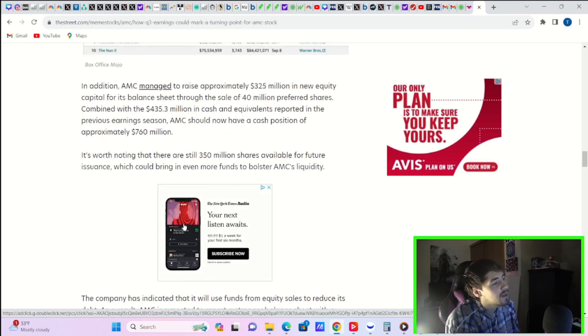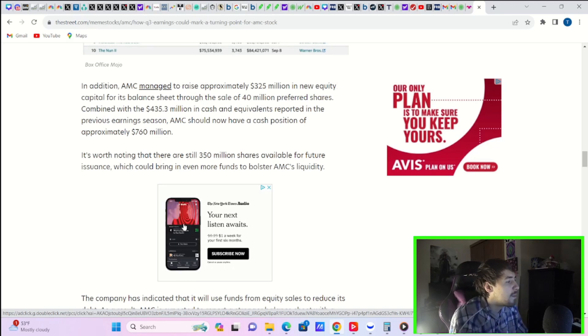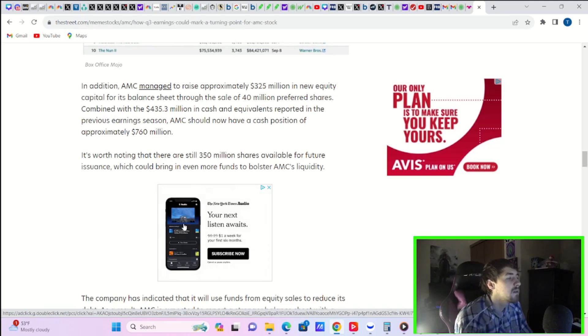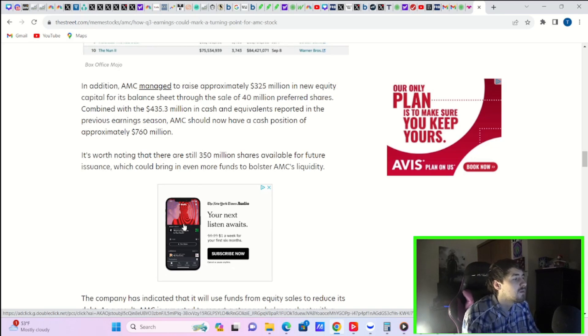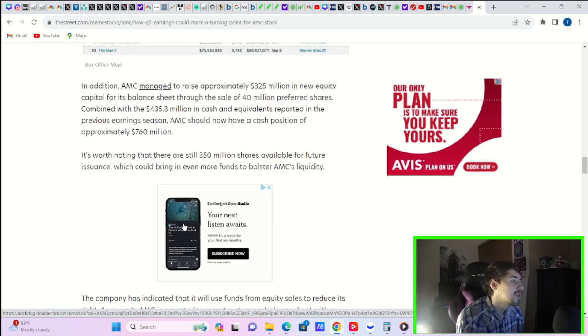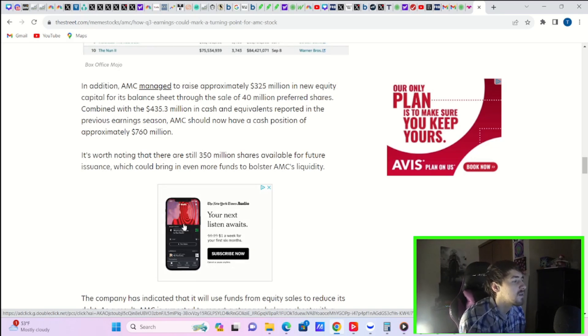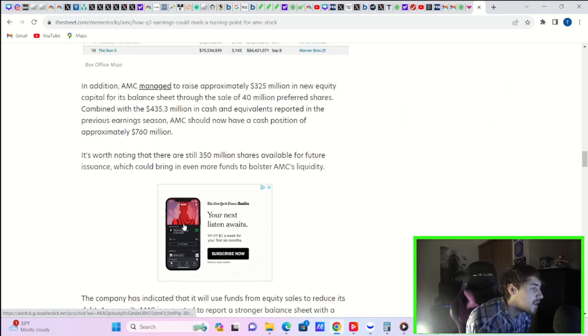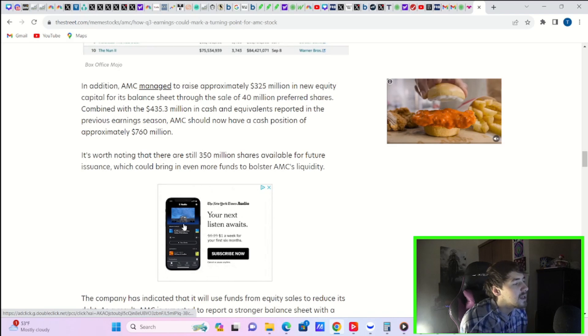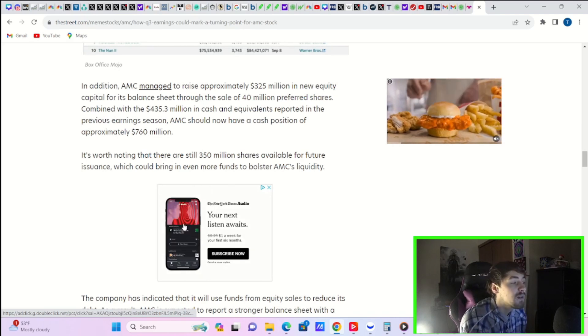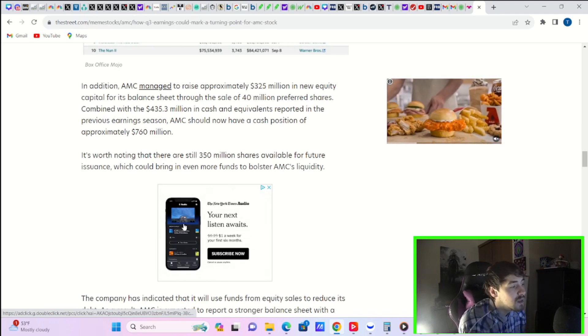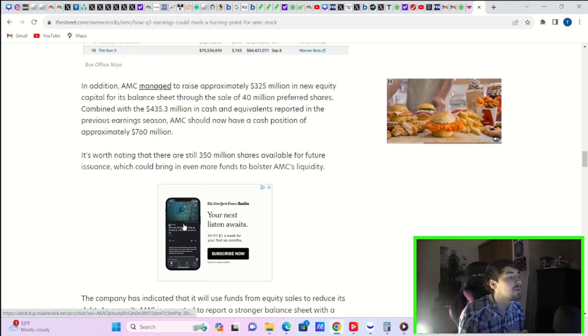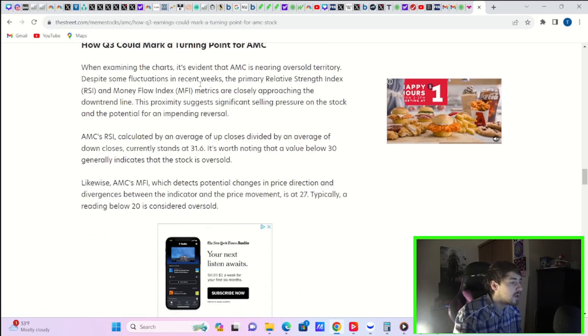In addition, AMC managed to raise approximately $325 million in new equity capital for its balance sheet through the sale of 40 million preferred shares. Combined with the $435.3 million in cash and equivalents reported in the previous earnings season, AMC should now have a cash position of approximately $760 million. It's worth noting that there are still 350 million shares available for future issuance. This could bring it even more funds to bolster AMC's liquidity.